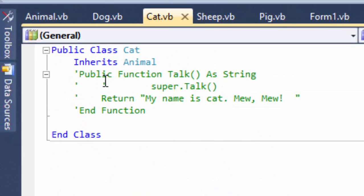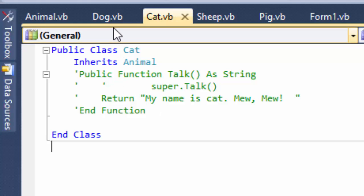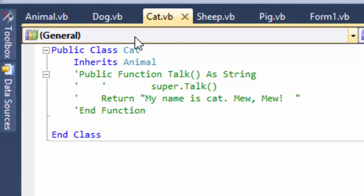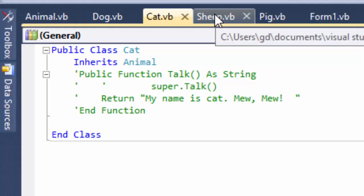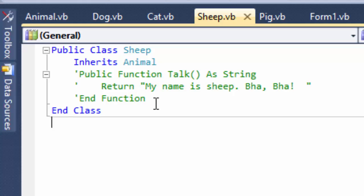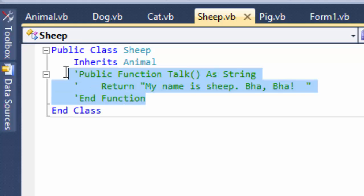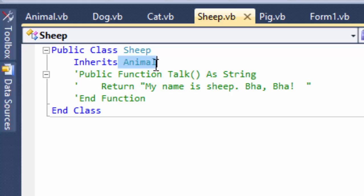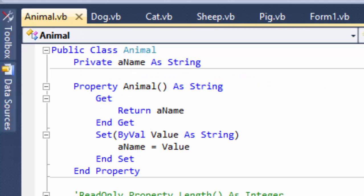And same with cat. It has no method by itself, so therefore it inherits, it goes up, searches up to the parent class, and uses the talk method there. Same as sheep, it has no method called talk, what does it do? It goes up to the super class, and found the super class talk method, and uses that. So it's inheritance, belongs to the parent, and you can use it.